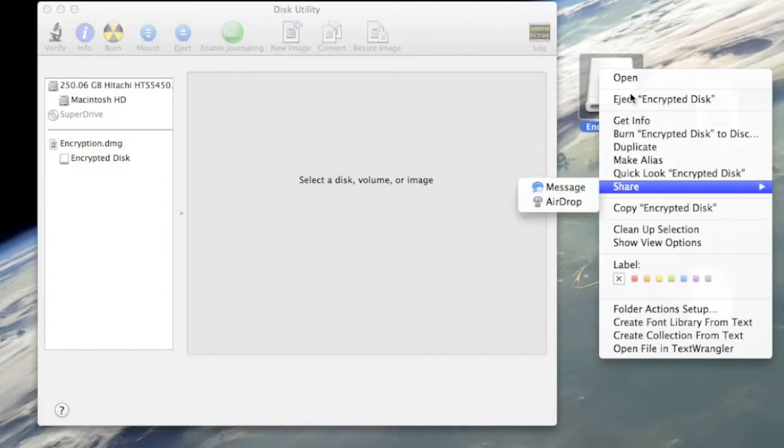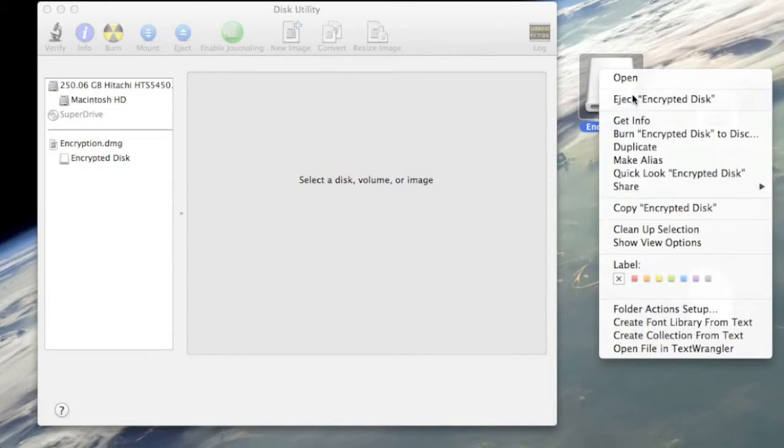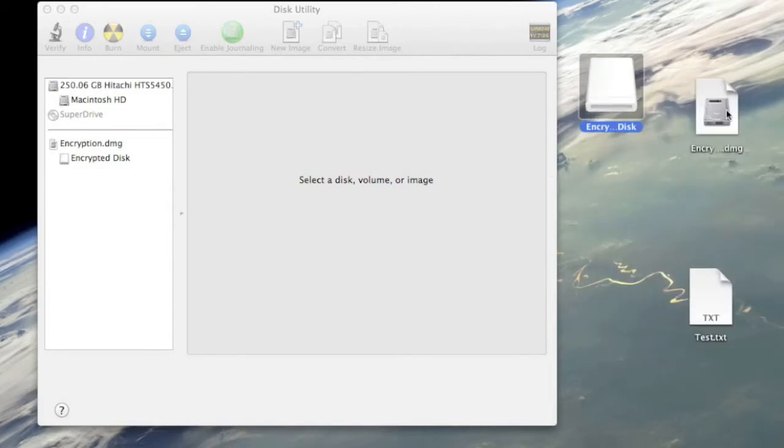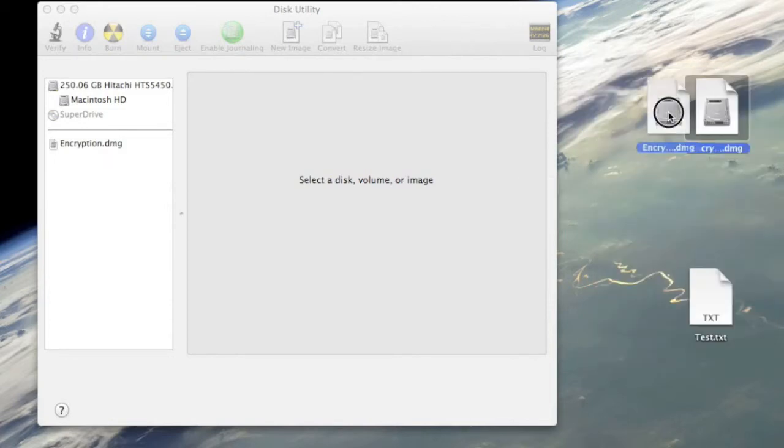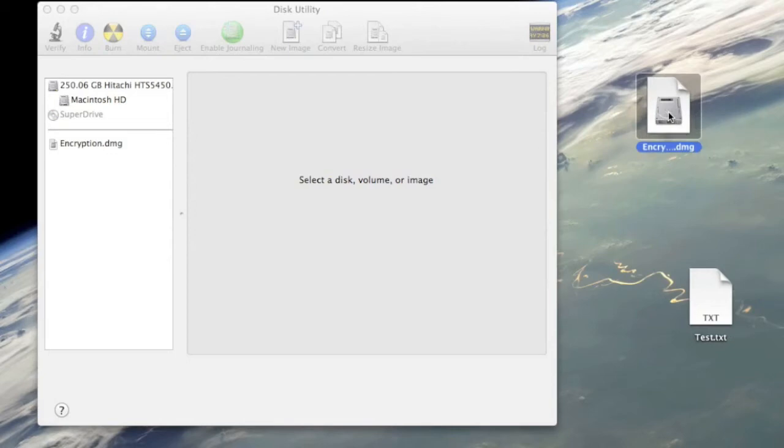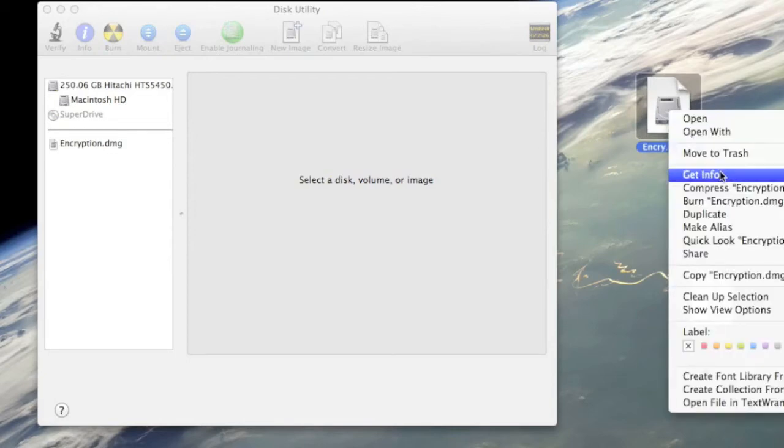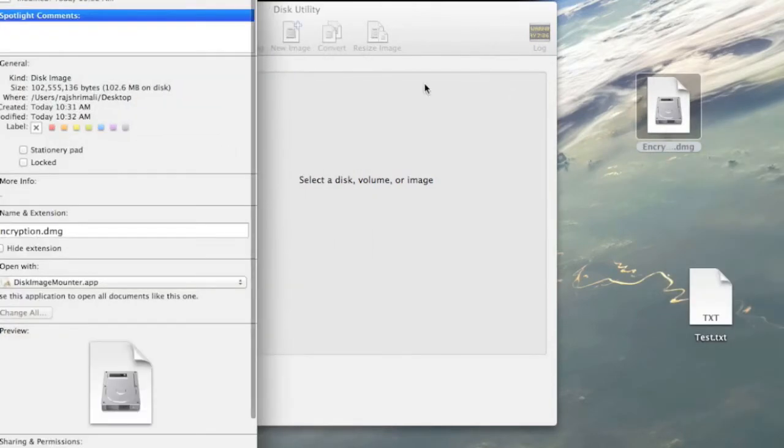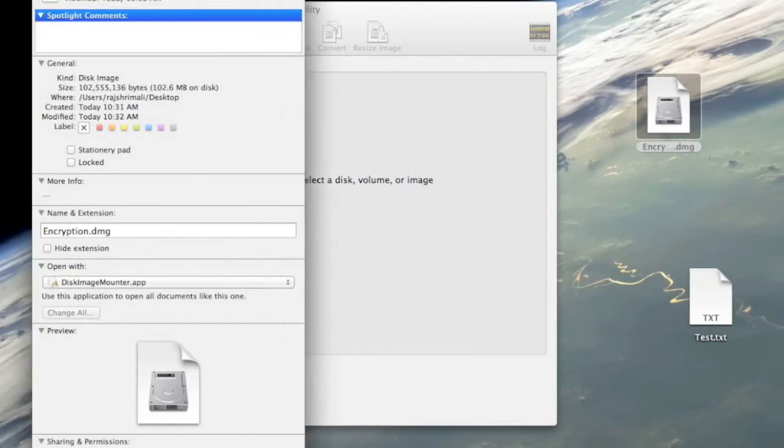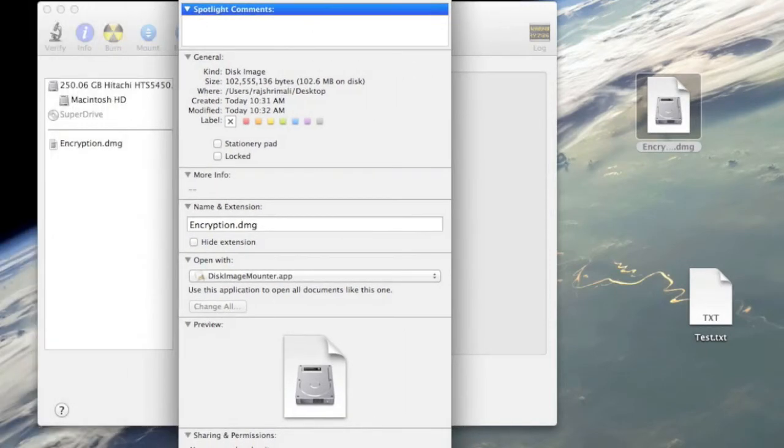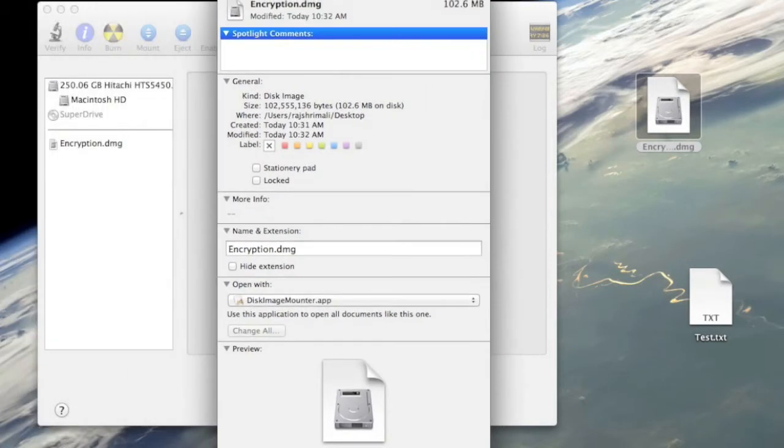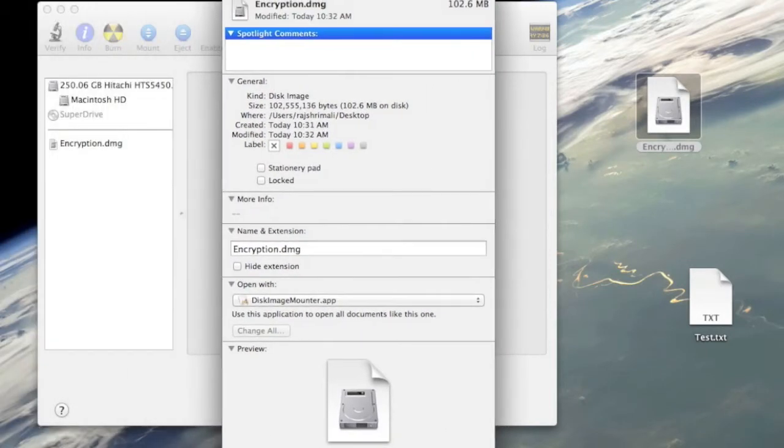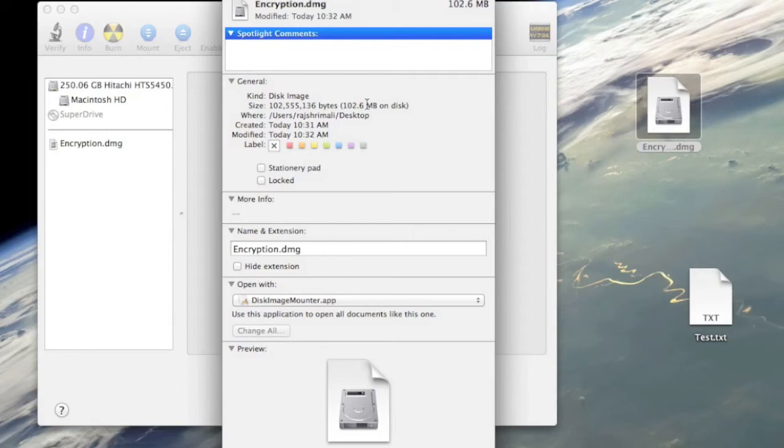It is 102.4 megabytes capacity, 99.5 megabytes are available. You eject this one because you don't want people to look into it. Now you have the disk image. If you see the file size for this, it's 102 megabytes. This means that's the max it can store. It appears as 102.6 megabytes. You can add up to 102.6 megabytes and that size will not change.